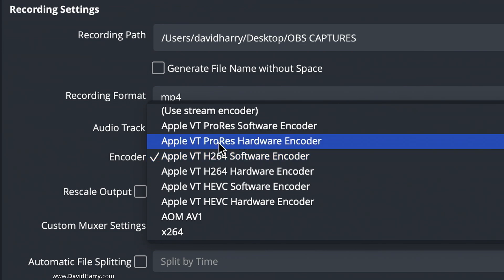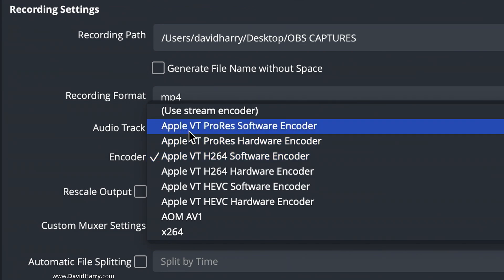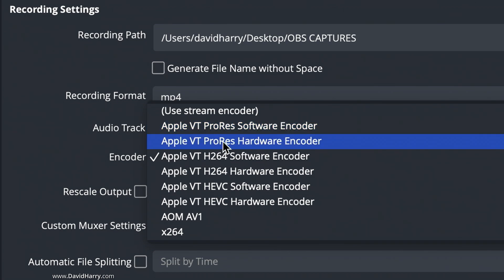So on the top here, as we can see, is Apple VT ProRes software encoder, and Apple VT ProRes hardware encoder.